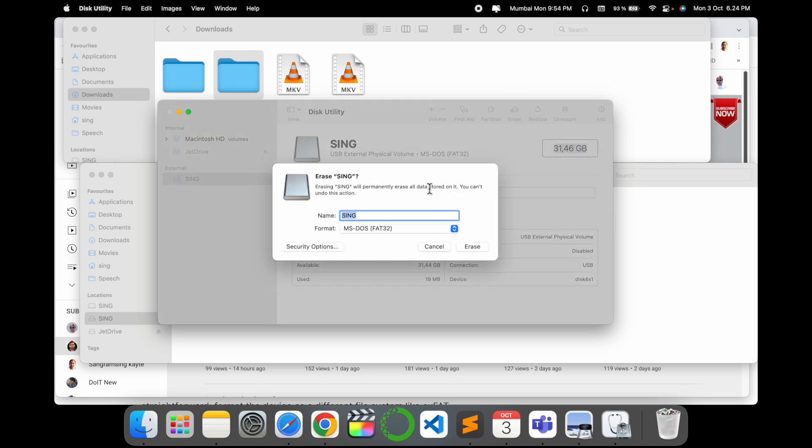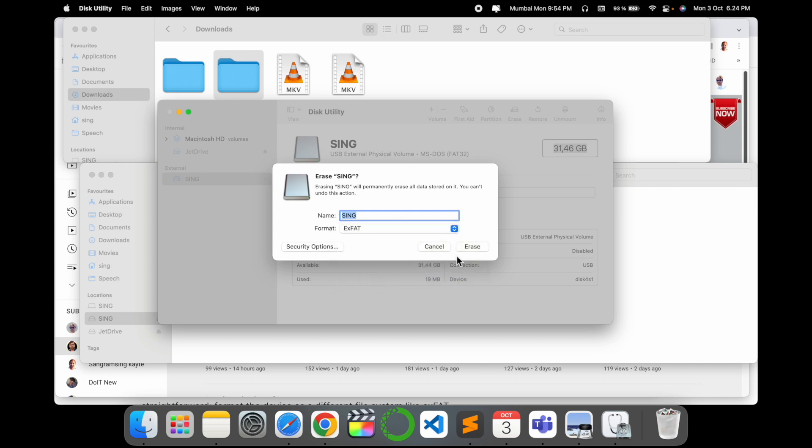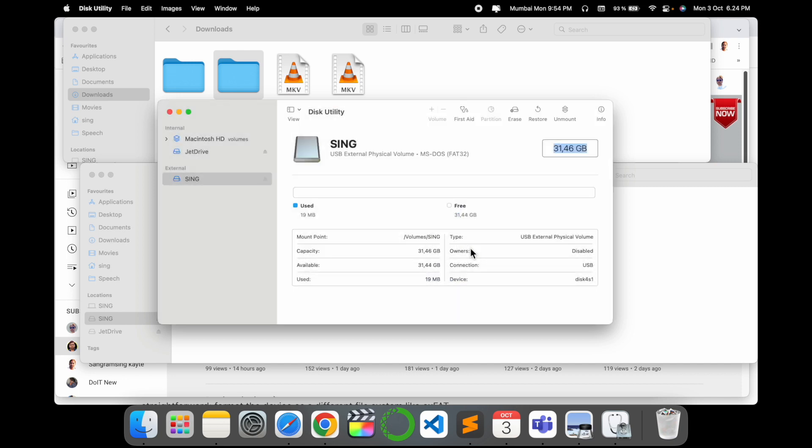During the erase process, you need to select your exFAT and then erase.